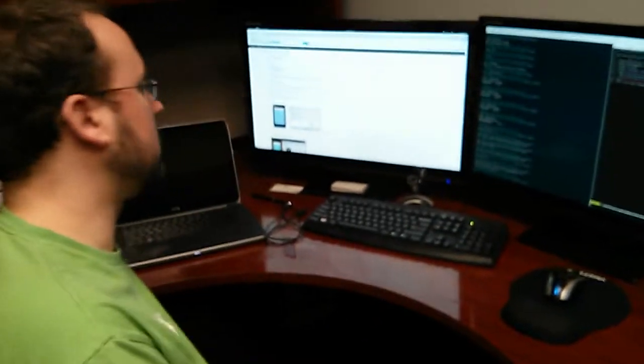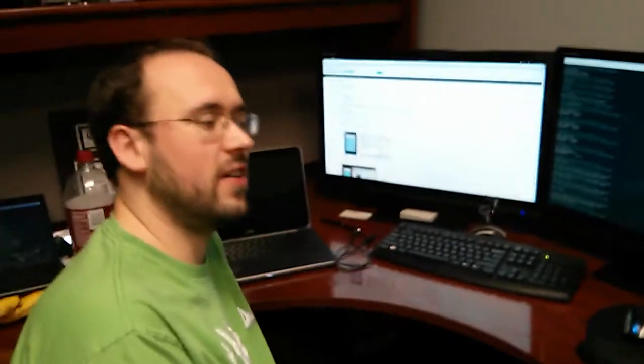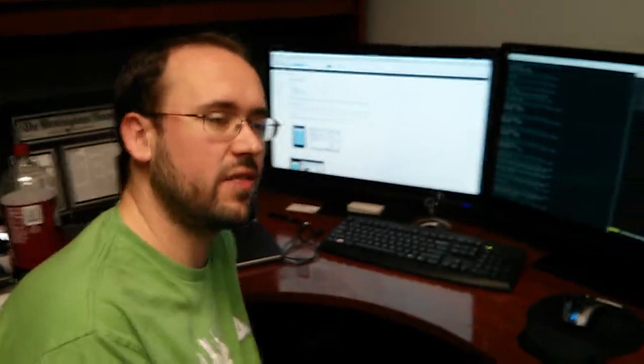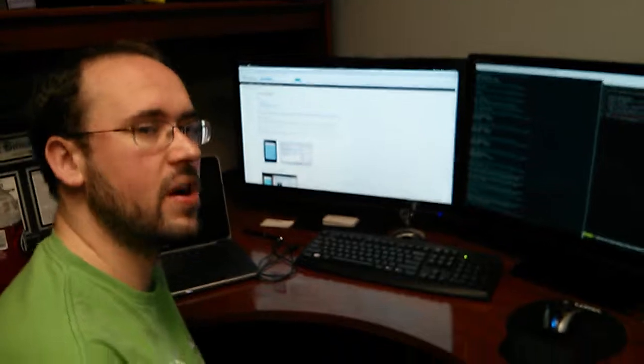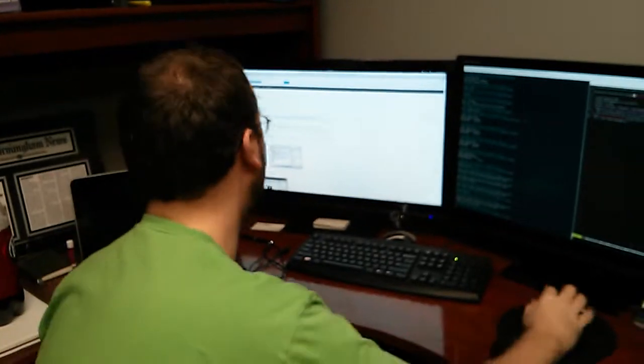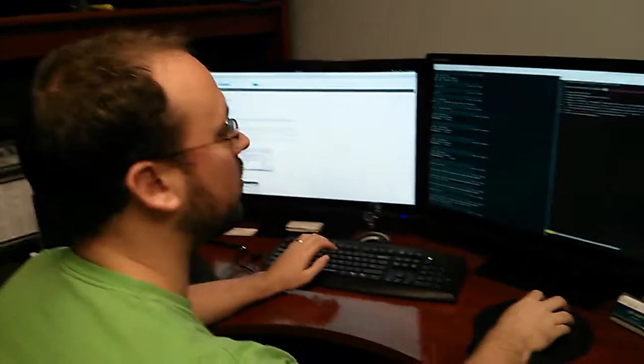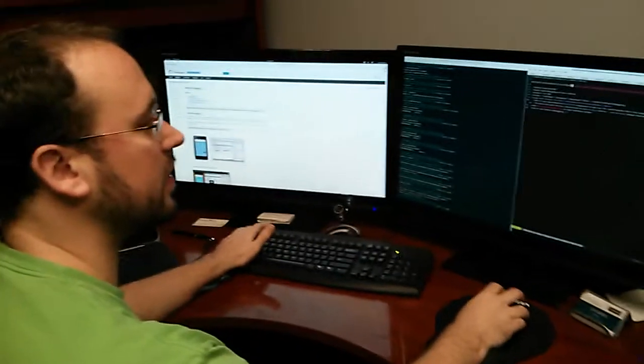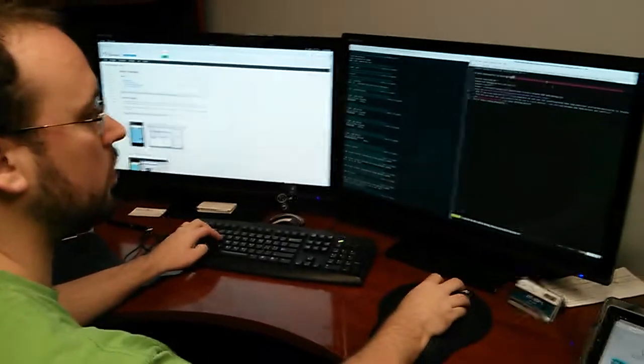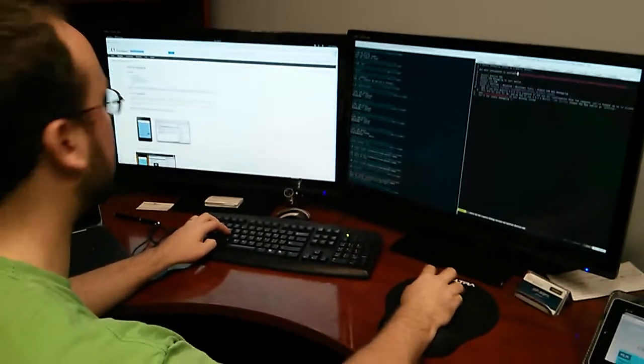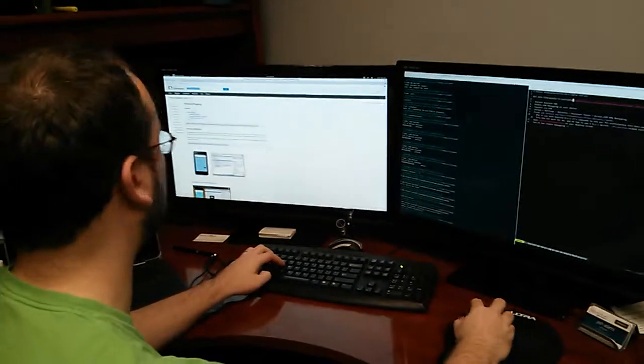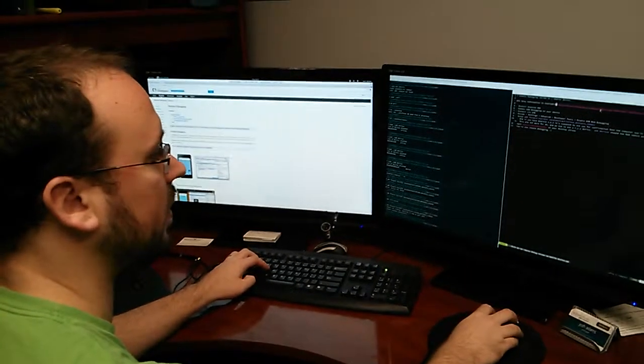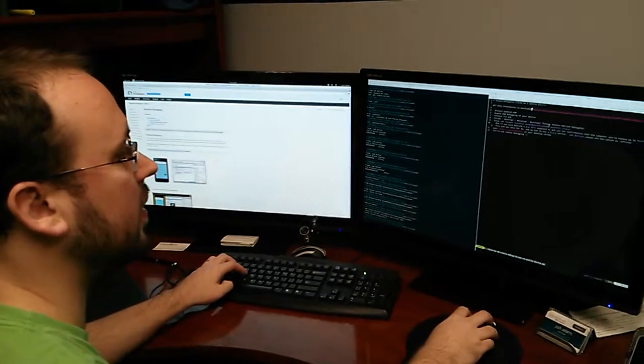So we're going to do a remote debugging session on an Android device from our Google Chrome browser, which is fun. There's a page on the Google developer site that covers remote debugging. It's in the links.